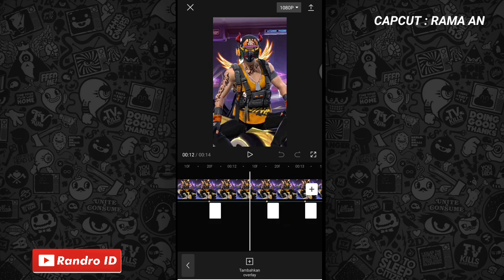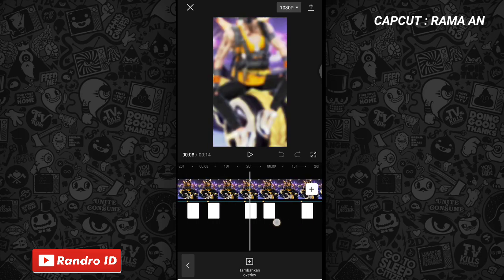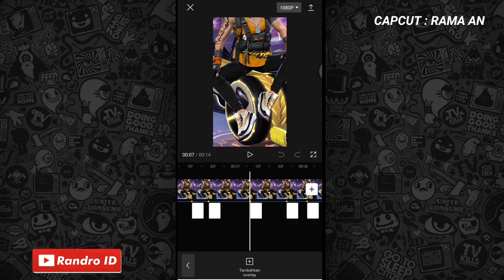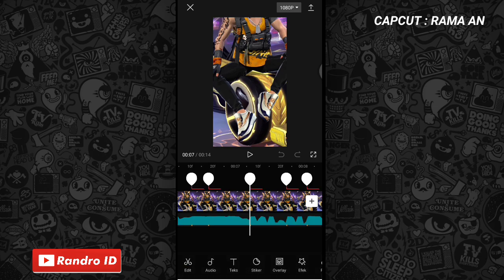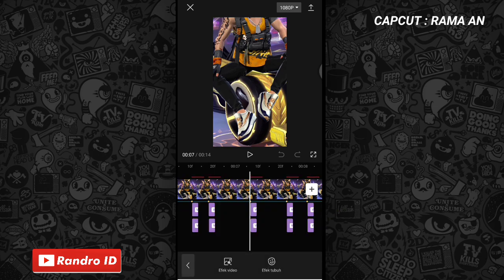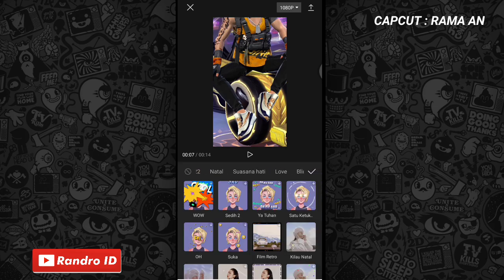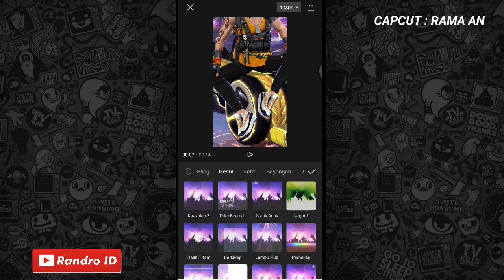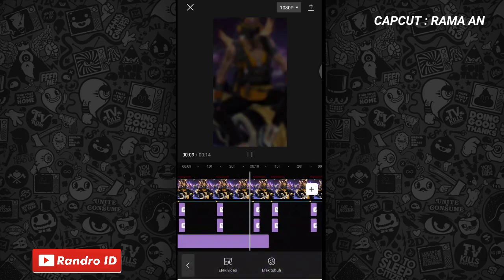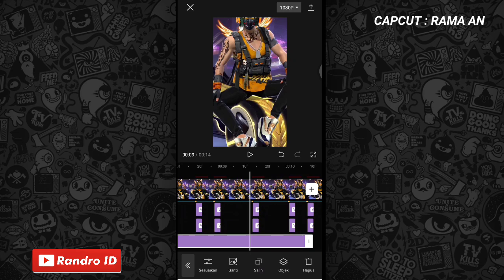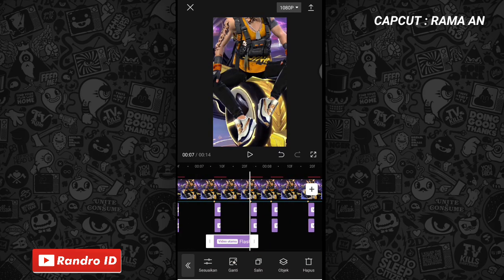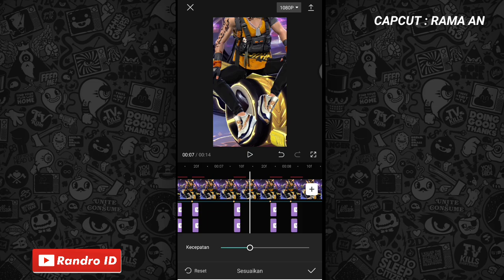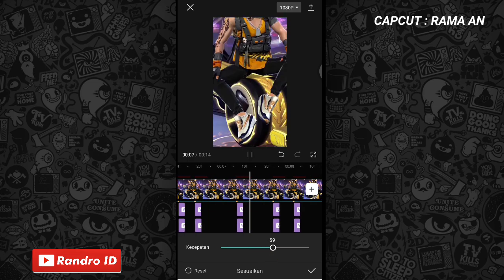Nah oke jika overlay warna putih sudah kalian tambahkan ke semua tanda beat, disini langkah selanjutnya kalian geser ke bagian tanda beat yang ada di dekat detik ketujuh ya. Nah kira-kira di tanda beat yang di bagian sini ya, yang dekat dengan detik ketujuh. Langsung saja disini kalian kasih efek, kemudian pilih efek video, lalu pilih yang ke bagian pesta, kemudian untuk efeknya kalian pilih yang namanya flash hitam ya. Nah jika sudah kalian centang. Lalu untuk efek flash hitamnya kalian pendekkan dulu hasilnya ya sampai ke bagian tanda beat berikutnya saja. Nah seperti ini. Jika sudah kalian klik sesuaikan, kemudian untuk kecepatannya kalian atur menjadi 60. Nah jika sudah kalian centang.